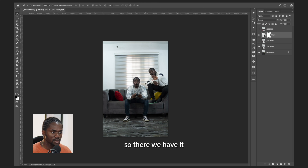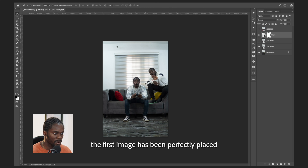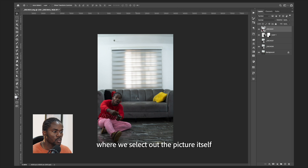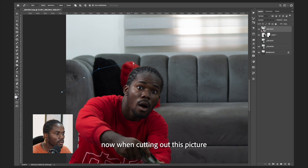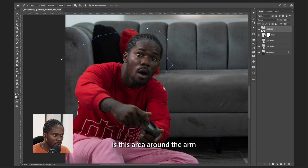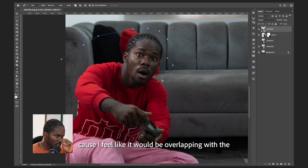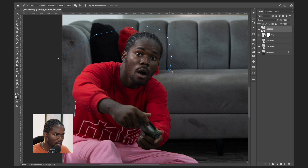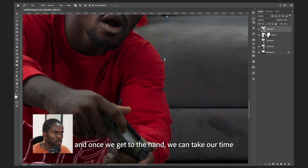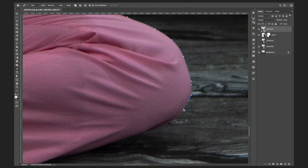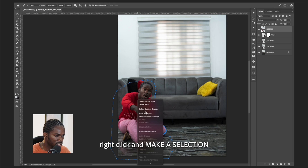The first image has been perfectly placed. Now with the third picture, we do the same thing — we select out the picture itself. The area I'm going to pay the most attention to is around the arm, because it should be overlapping with the right leg of the first character. We'll go around this area and take our time around the hand.